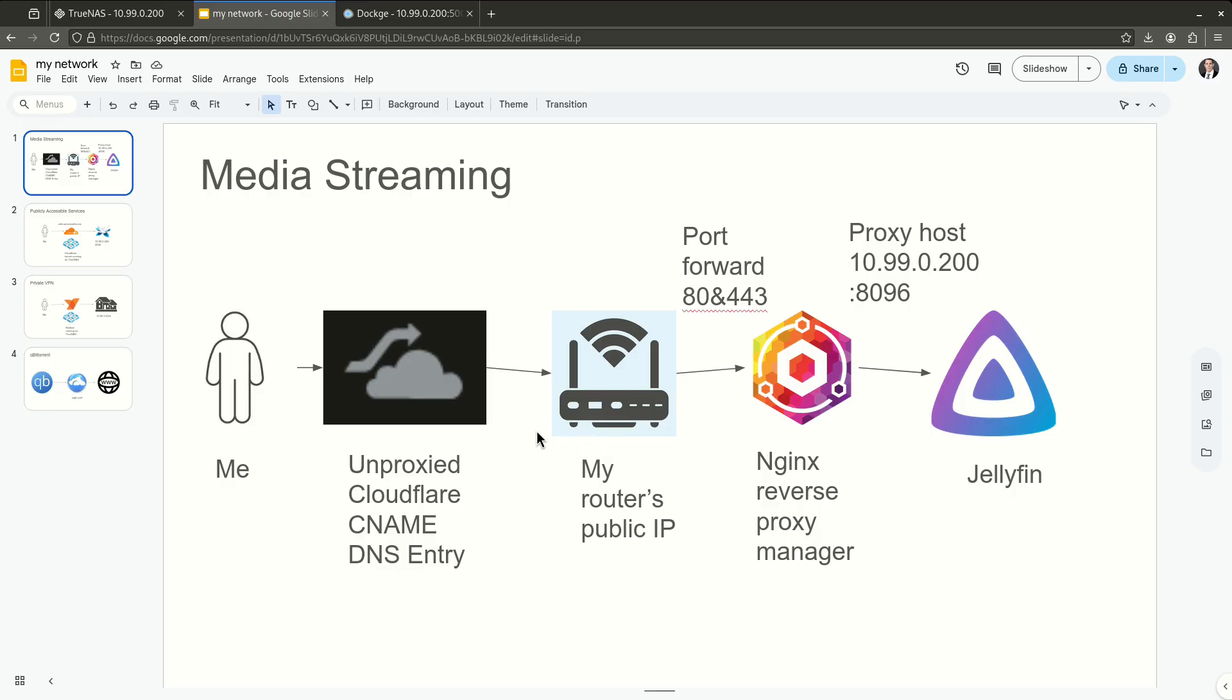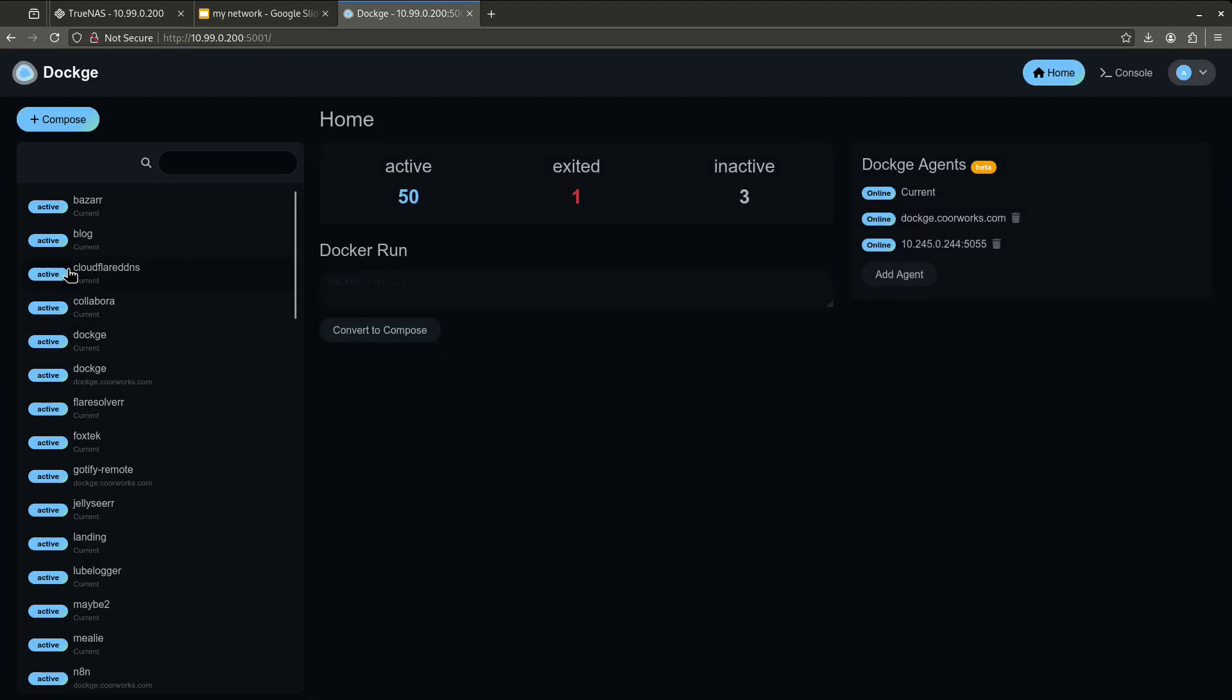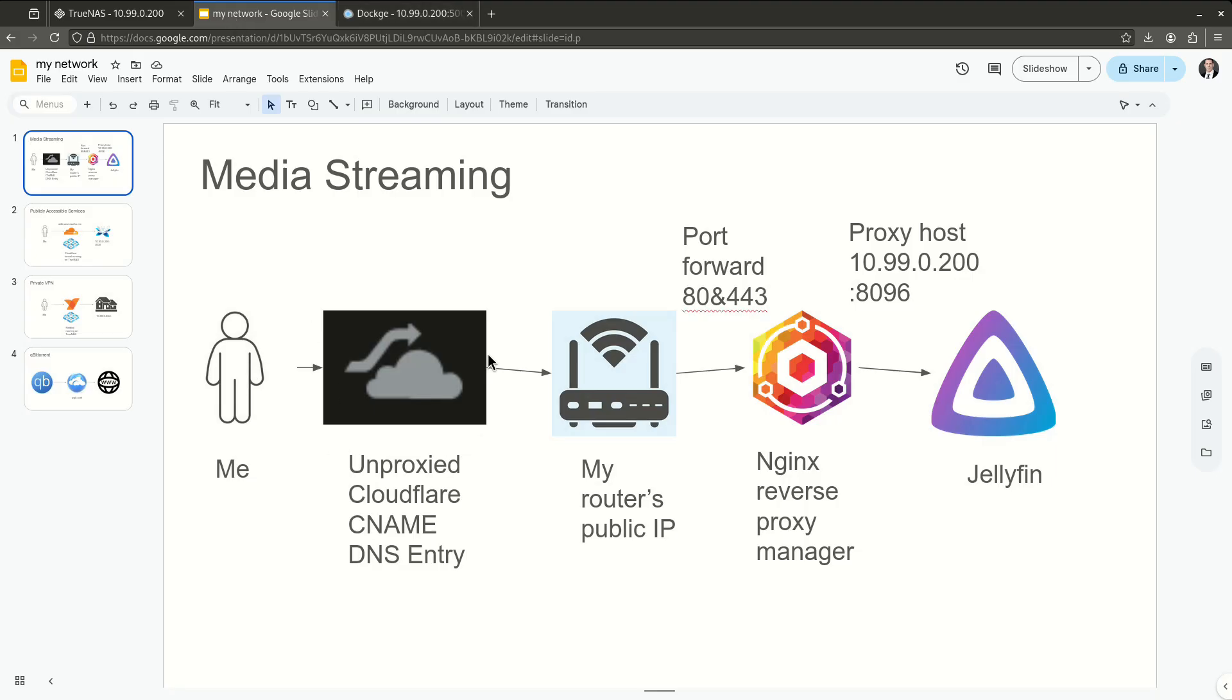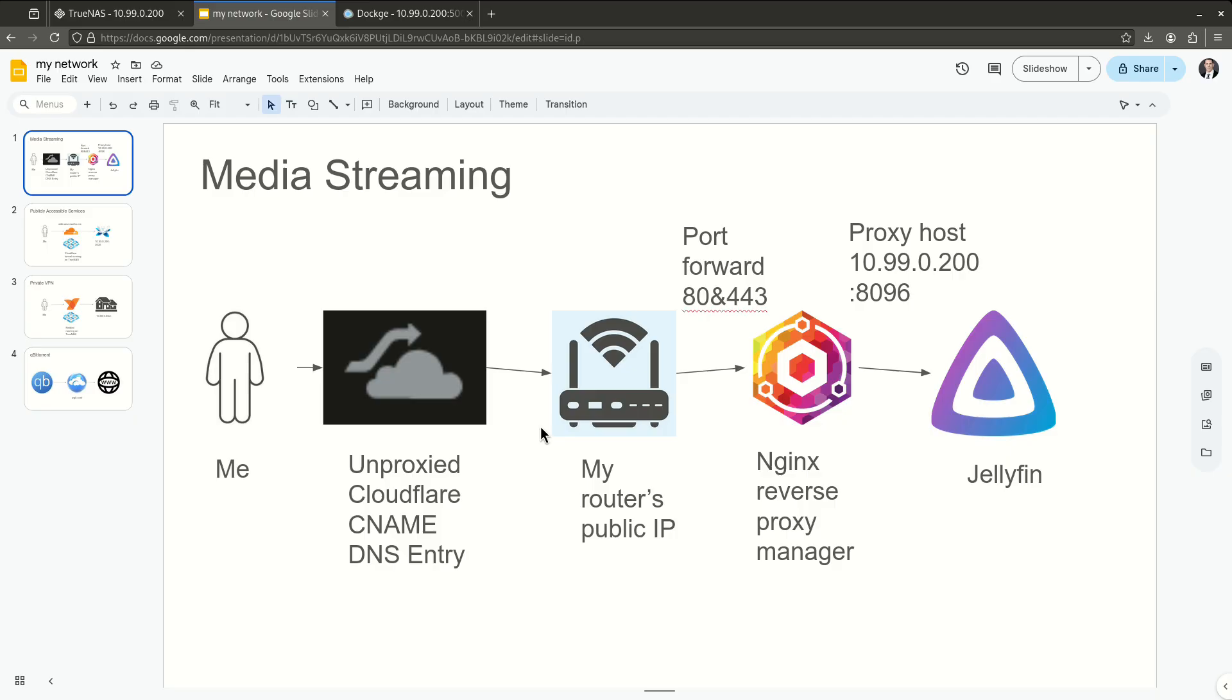It's not actually going through the Cloudflare network. Cloudflare is just turning that fully qualified domain name into the IP of my router. Now, I don't actually have a static IP, so what I didn't show here is the fact that I'm using a Cloudflare DDNS updater, which you can see right here. And that's going to update my network address to make sure that in the event that my public IP changes, Cloudflare is updated and this part of the path doesn't get broken.